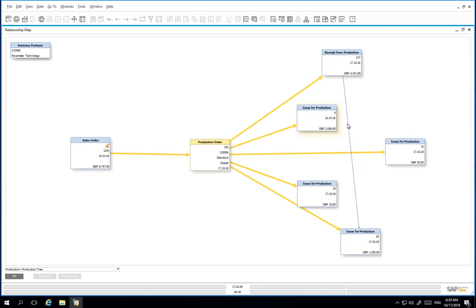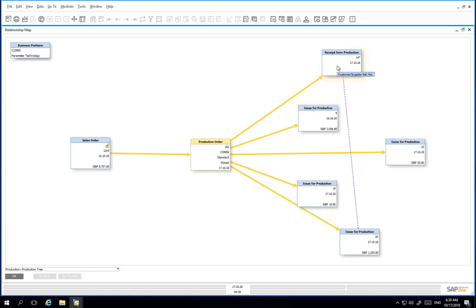We also have one receipt for production document. This reflects the final product and by-product. Note that there is a dotted line from the receipt from production to one of these issue for productions. This represents all of the components and resources that had an issue method of backflush.